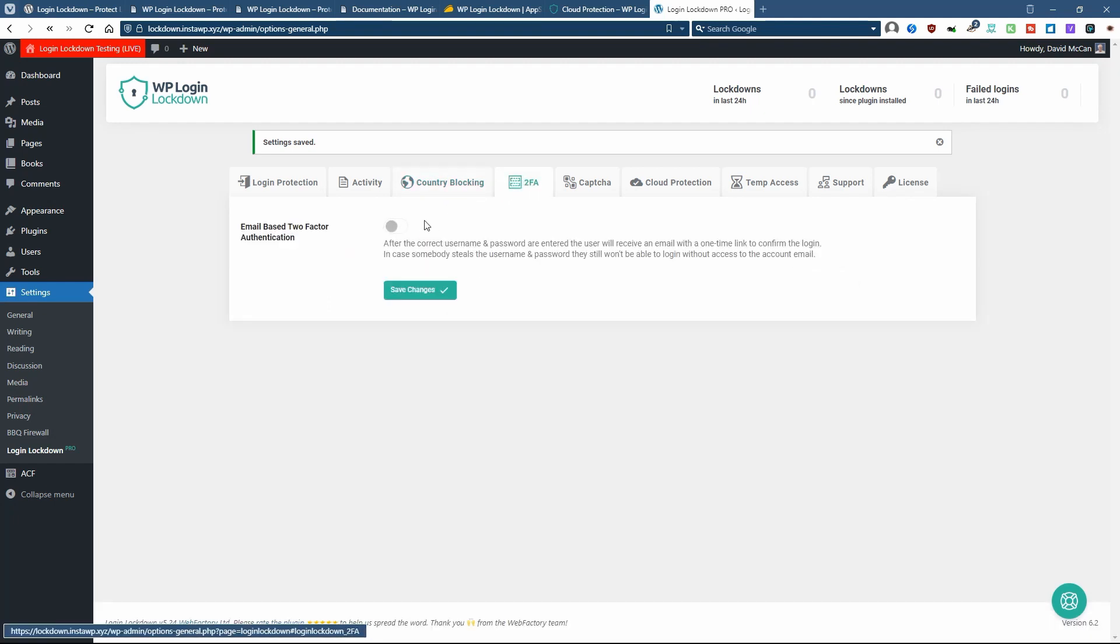It's good to have two-factor authentication. The way it works with login lockdown is that they'll send you an email with a one-time link to confirm the login. So you'll need to have access to your email for the two-factor authentication.